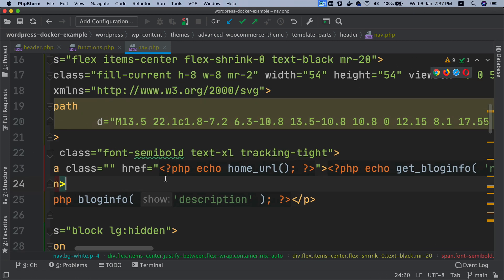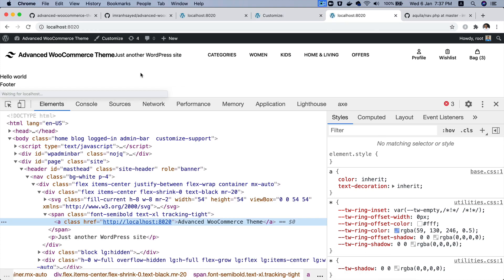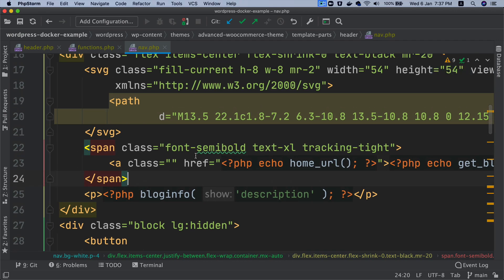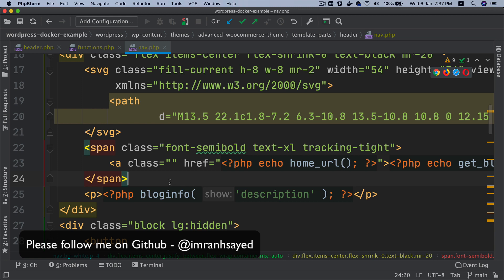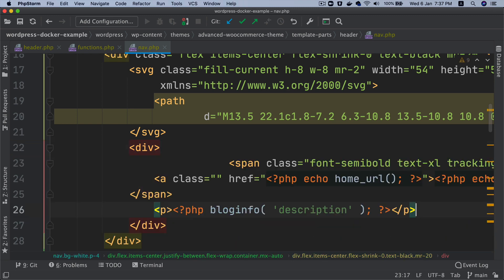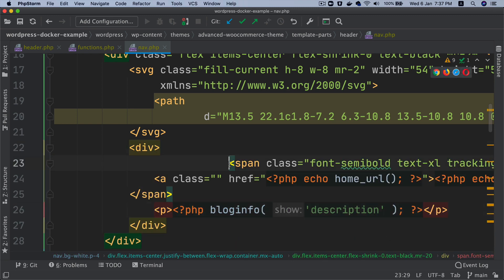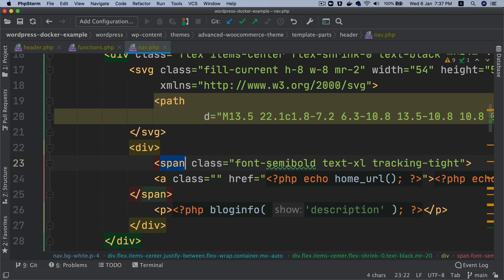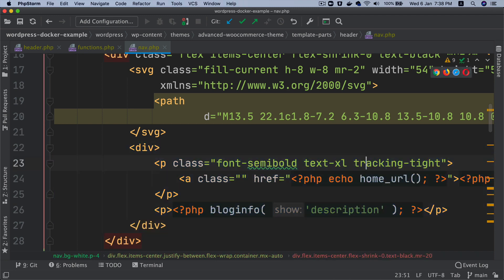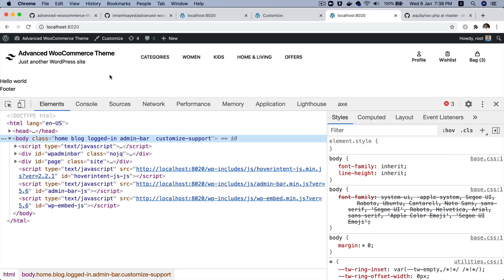We also need the tagline, so we add a p tag with 'bloginfo( "description" )'. After refreshing you can see the tagline displayed correctly. We wrap things in a div and adjust the markup so both the title and tagline are showing properly.